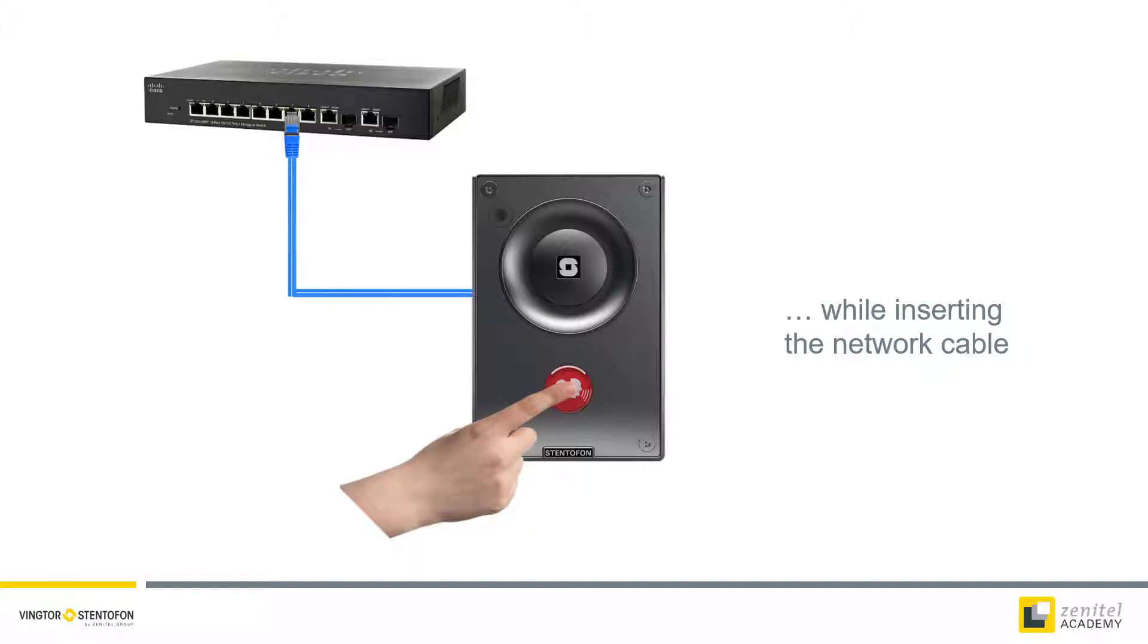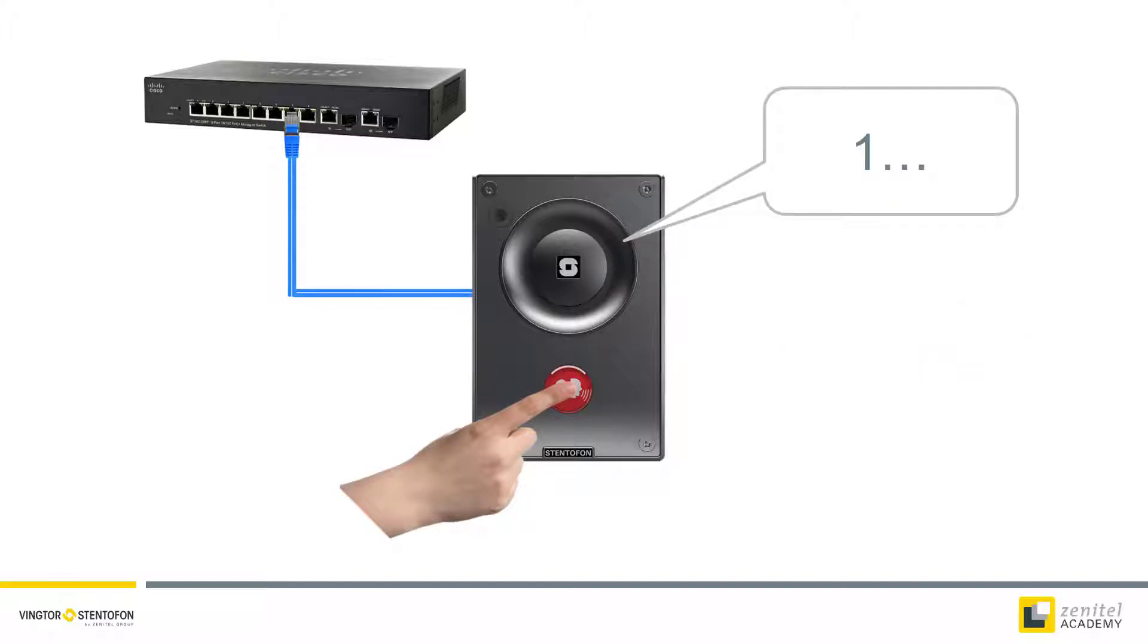After a while the station will start counting. Release the button immediately when you hear 1.